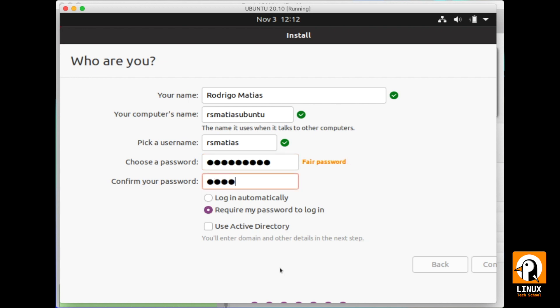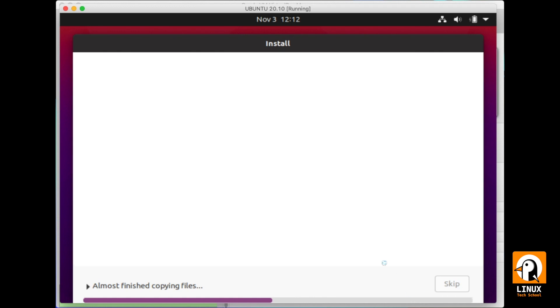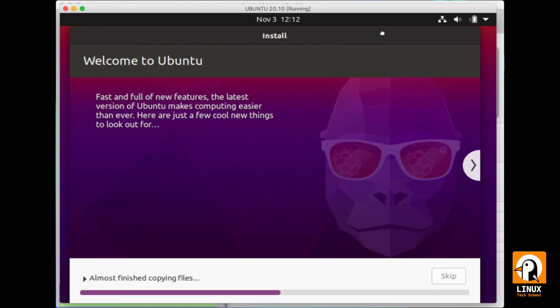Select a password for you, repeat it, and you can continue. Now, the files are being copied so that we can have all the operating system installed in the main hard drive. We just have to wait a little bit until it finishes.